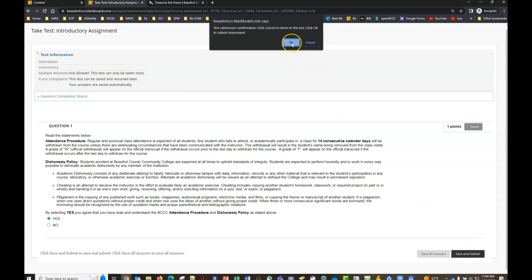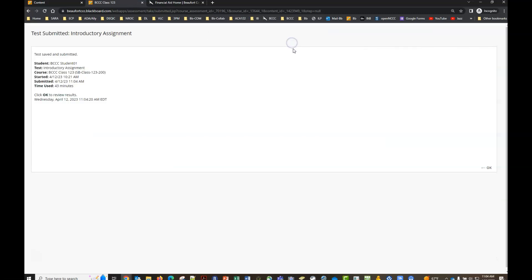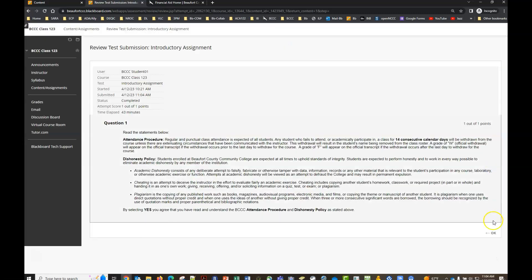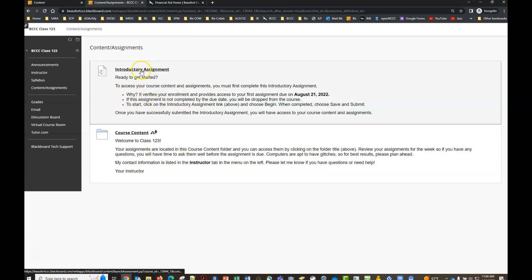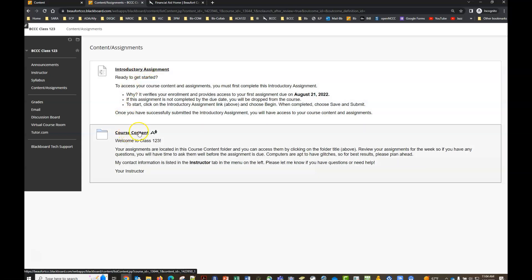It's going to ask are you sure, we're going to click ok there and you keep clicking ok until you get back to this page and now you see that you've successfully completed your introductory assignment. You now have access to your course content folder.